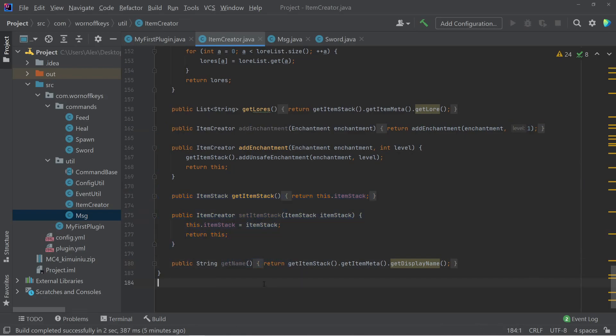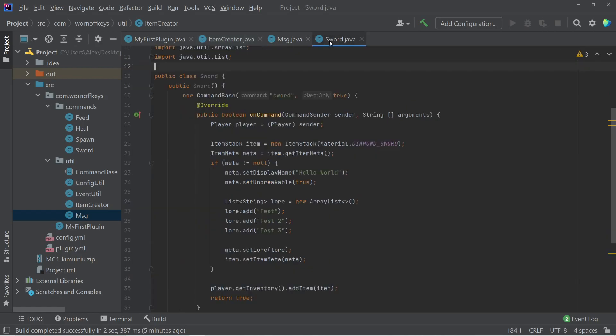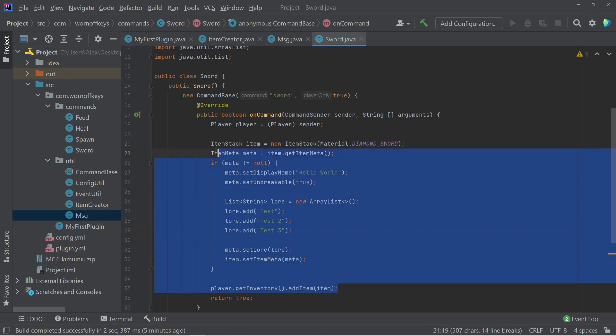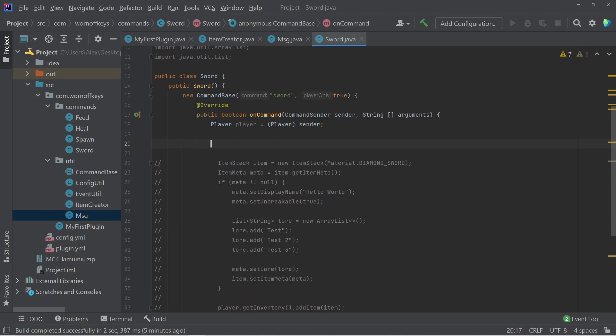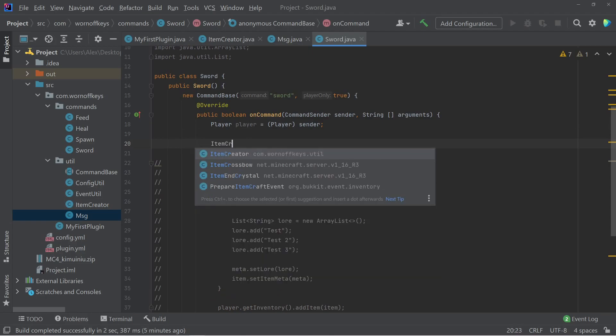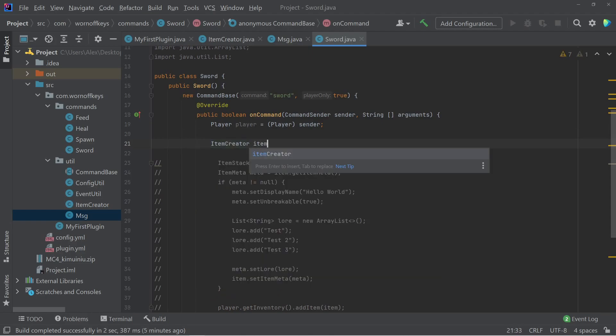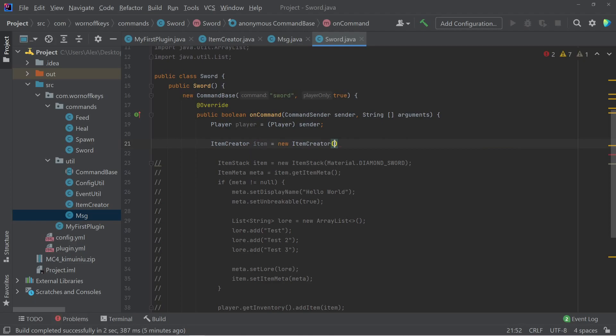So obviously, most of these methods are very self-explanatory, but let's go ahead and use this utility here inside this instead of creating our own item. So I'm going to hover over everything inside this command, aside from our player, and I'm going to comment it out. I can then create a new item. So item creator.